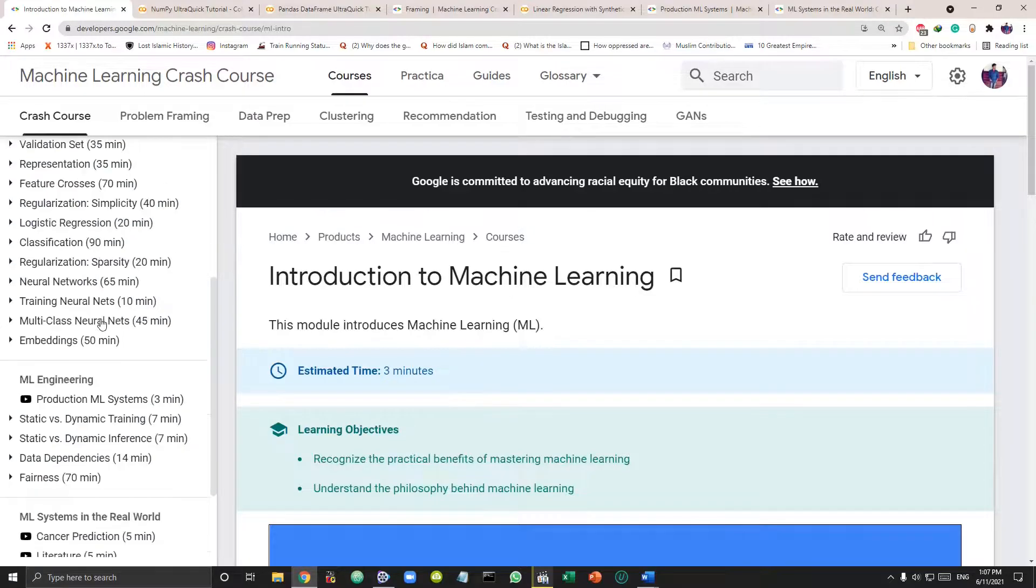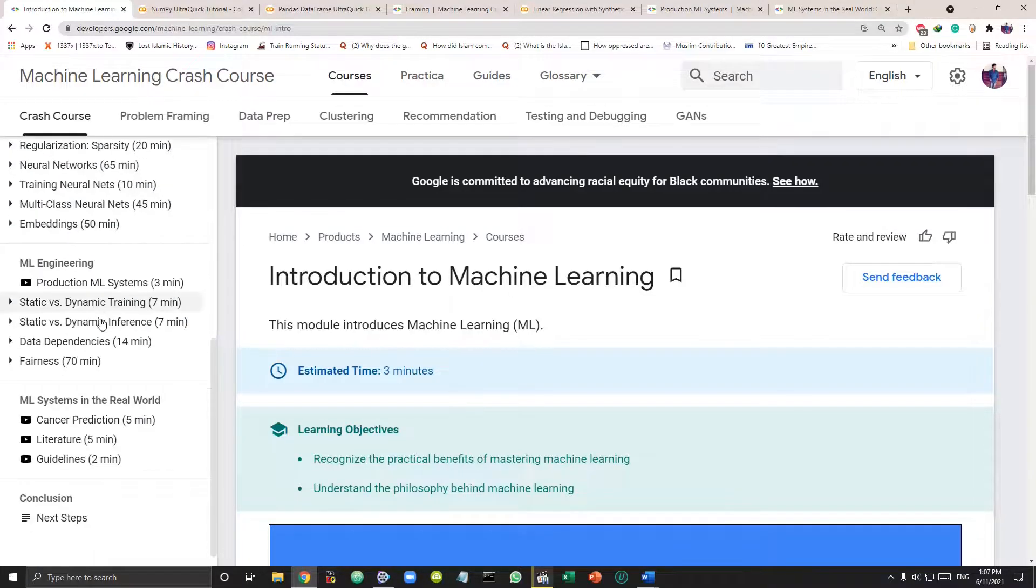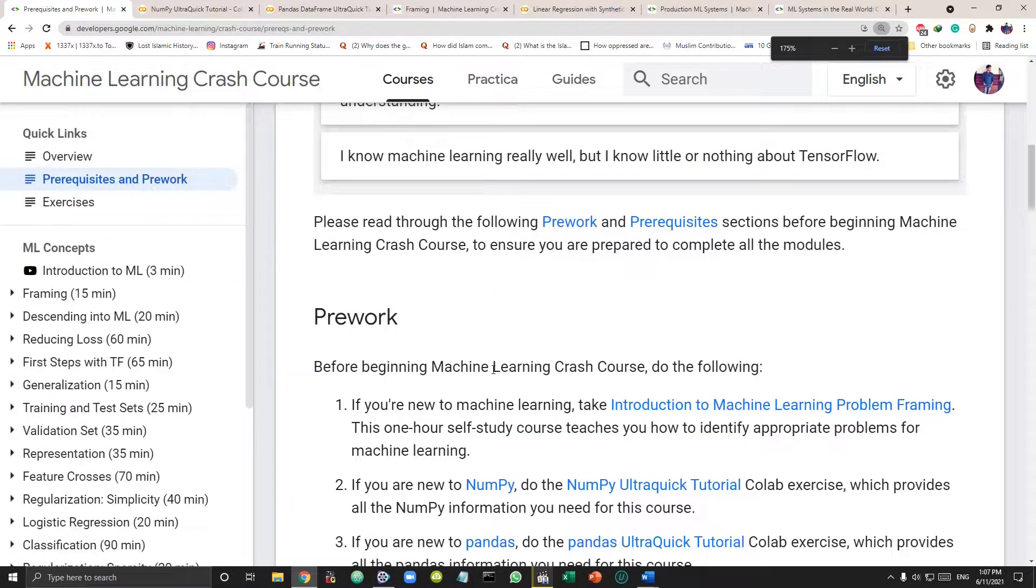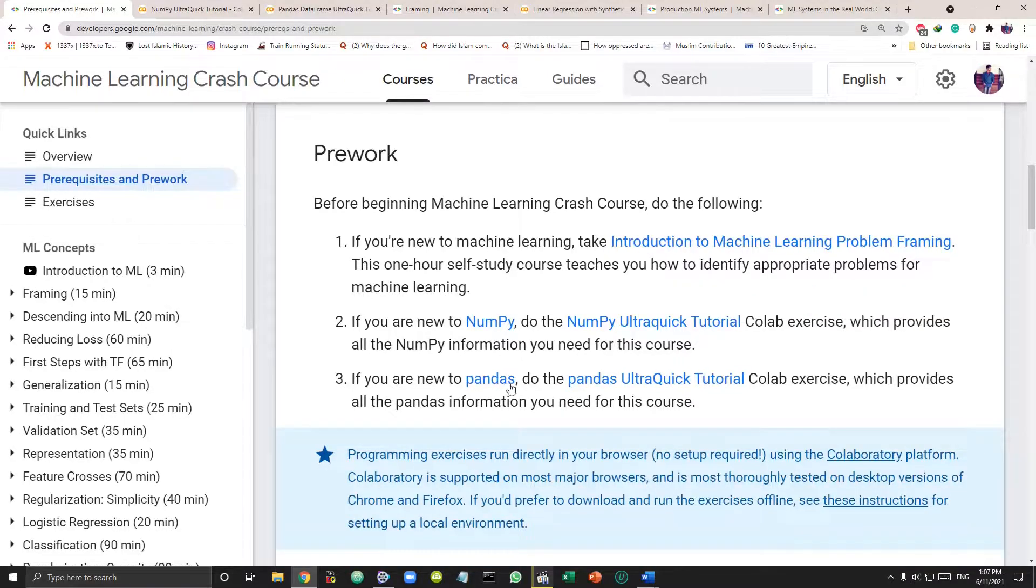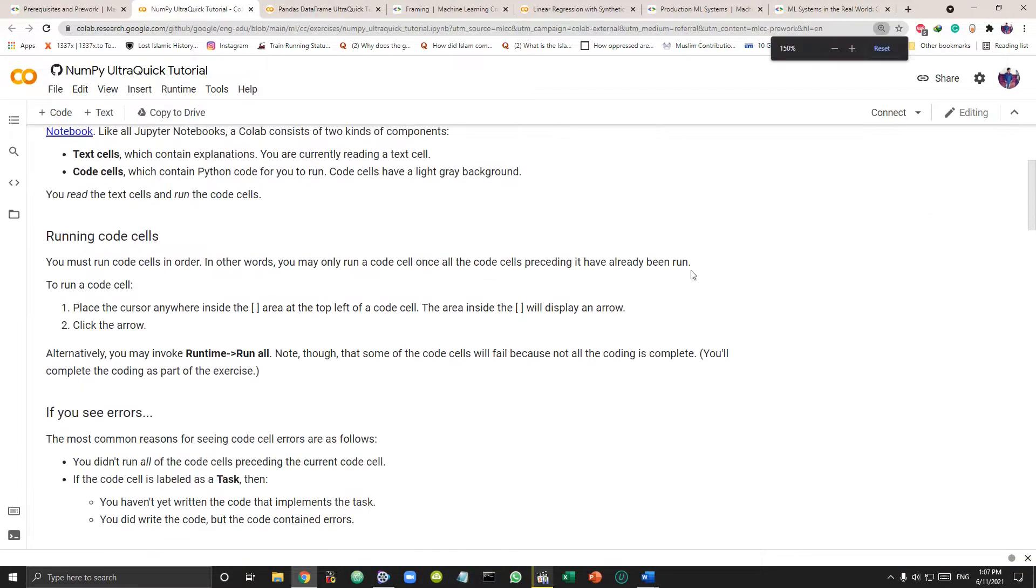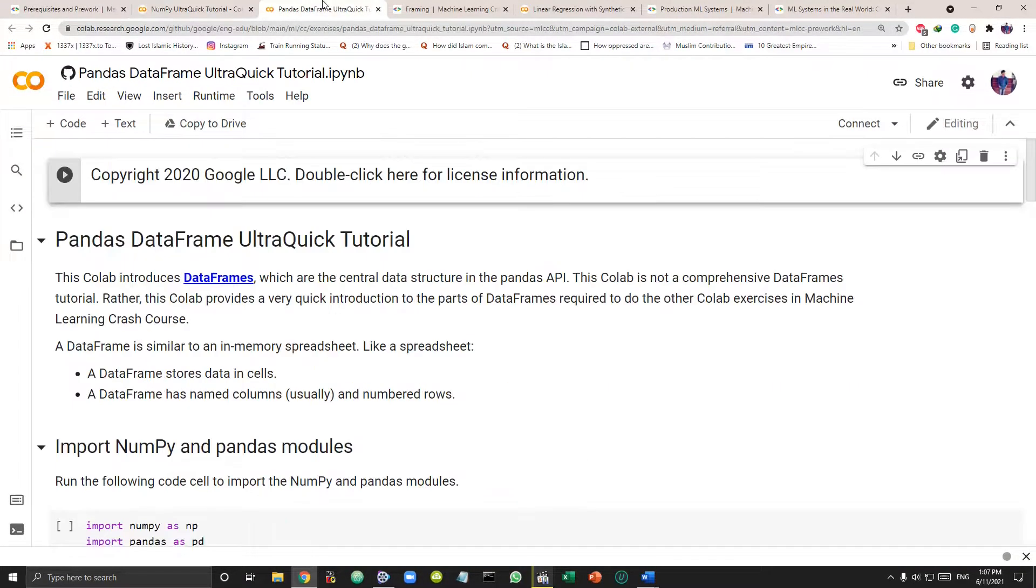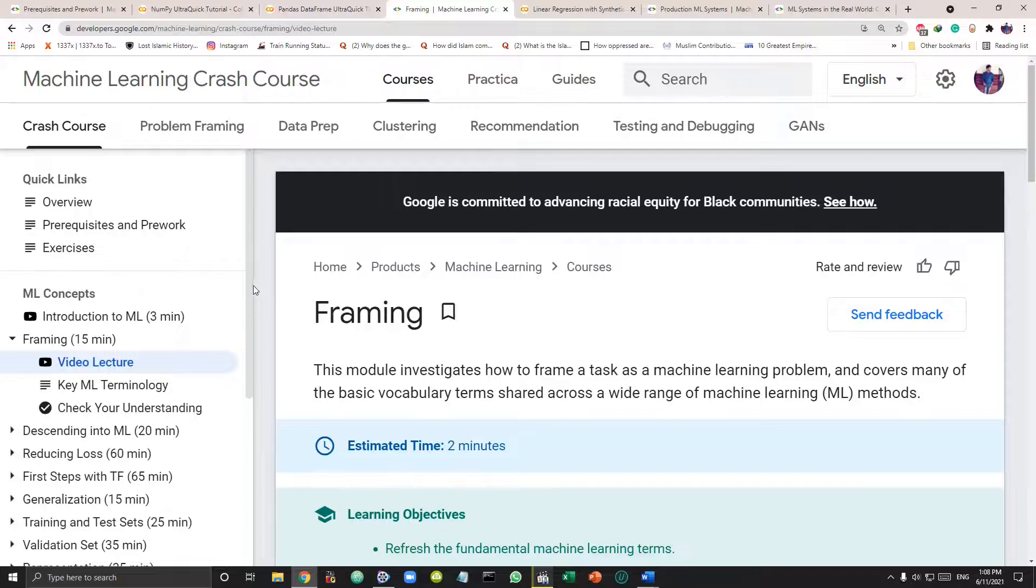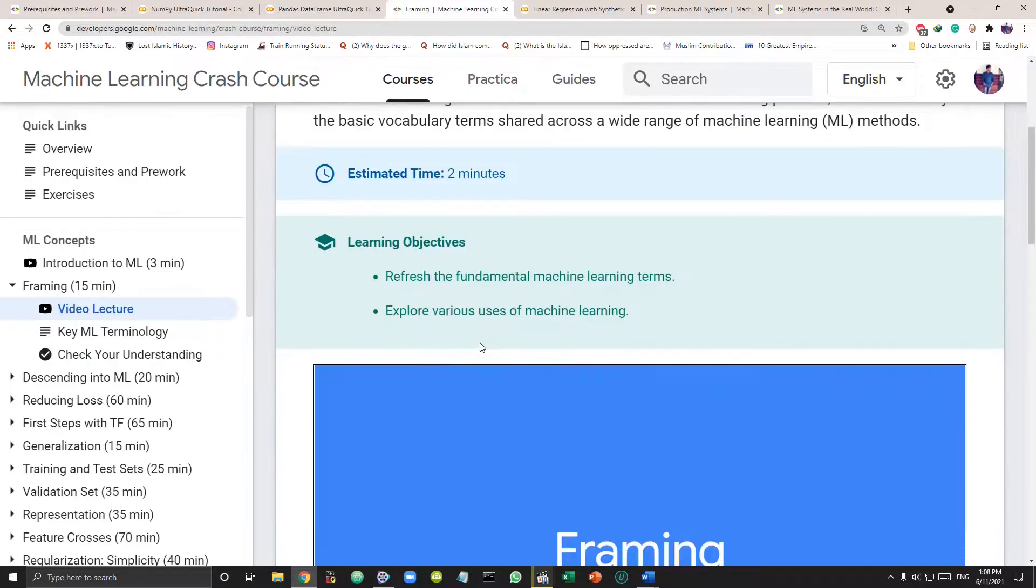This crash course has four different sections. First one is prerequisites. You should know Python libraries that is NumPy and Pandas. If you don't know that, there is a quick tutorial here. Second is machine learning concepts.